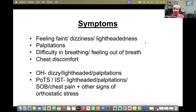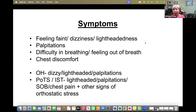The symptoms patients get include feeling faint, dizziness, and lightheadedness — as Leslie said, these are the commonest symptoms in POTS, along with palpitations. People often get difficulty breathing, feeling out of breath, and chest discomfort on standing. They also frequently get brain fog, fatigue, and other signs of autonomic dysfunction. With orthostatic hypotension we get dizziness, lightheadedness and palpitations, and with POTS and inappropriate sinus tachycardia, all the other signs of orthostatic stress.